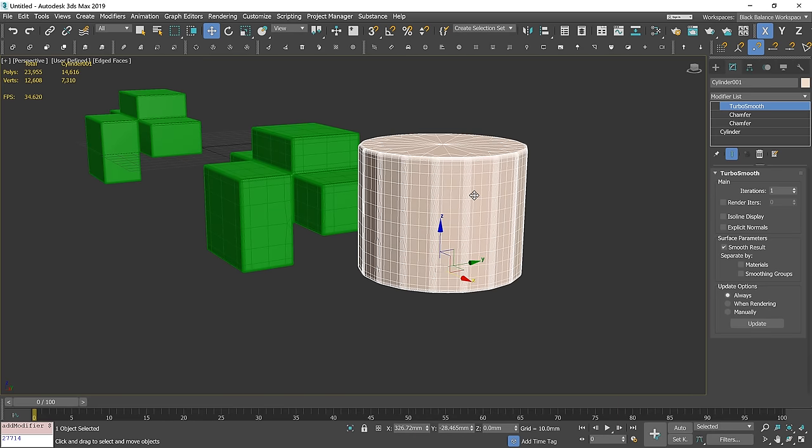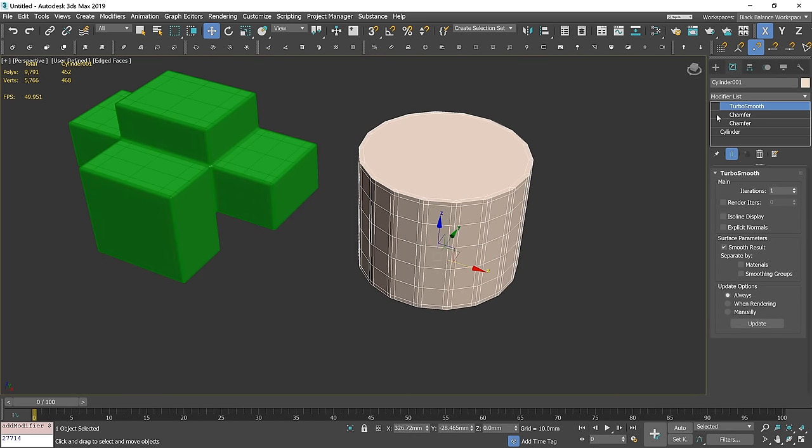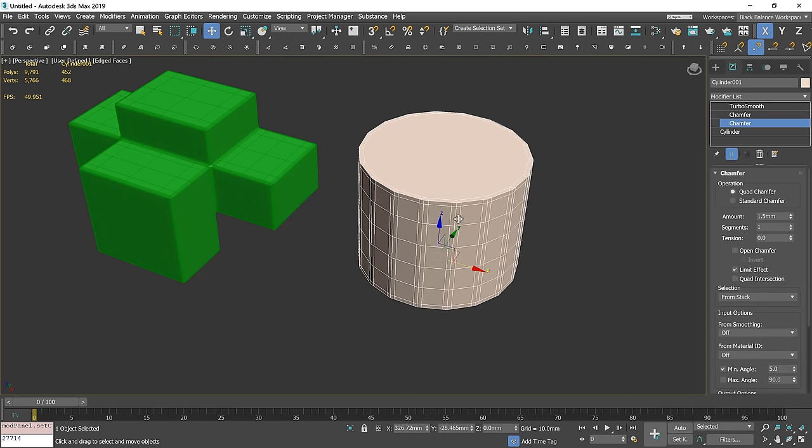As you can see, we have chamfered vertical edges. Let me show you how to fix this.